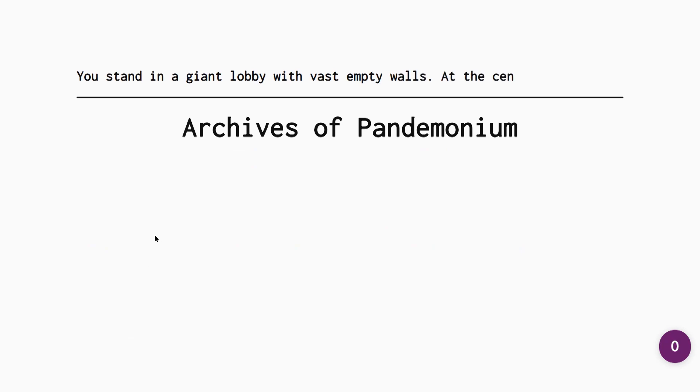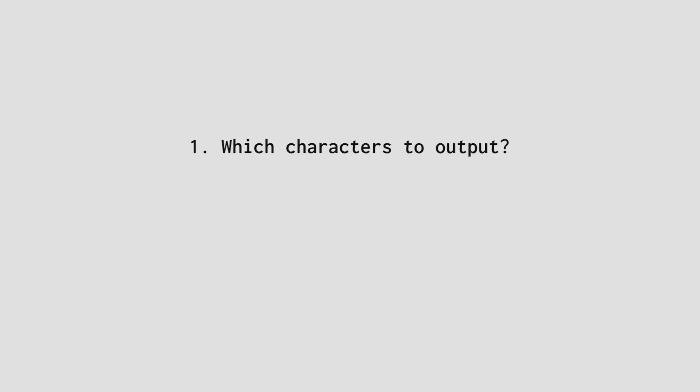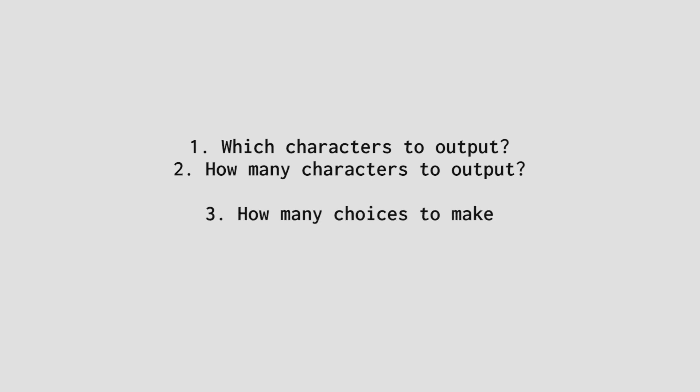What I ended up making is called the Archives of Pandemonium. First of all, we need to decide on some variables. What we need to figure out is, which characters does our algorithm output, how many characters does our algorithm output, how many choices do I want the user to make, and what kind of address does the user need to input.